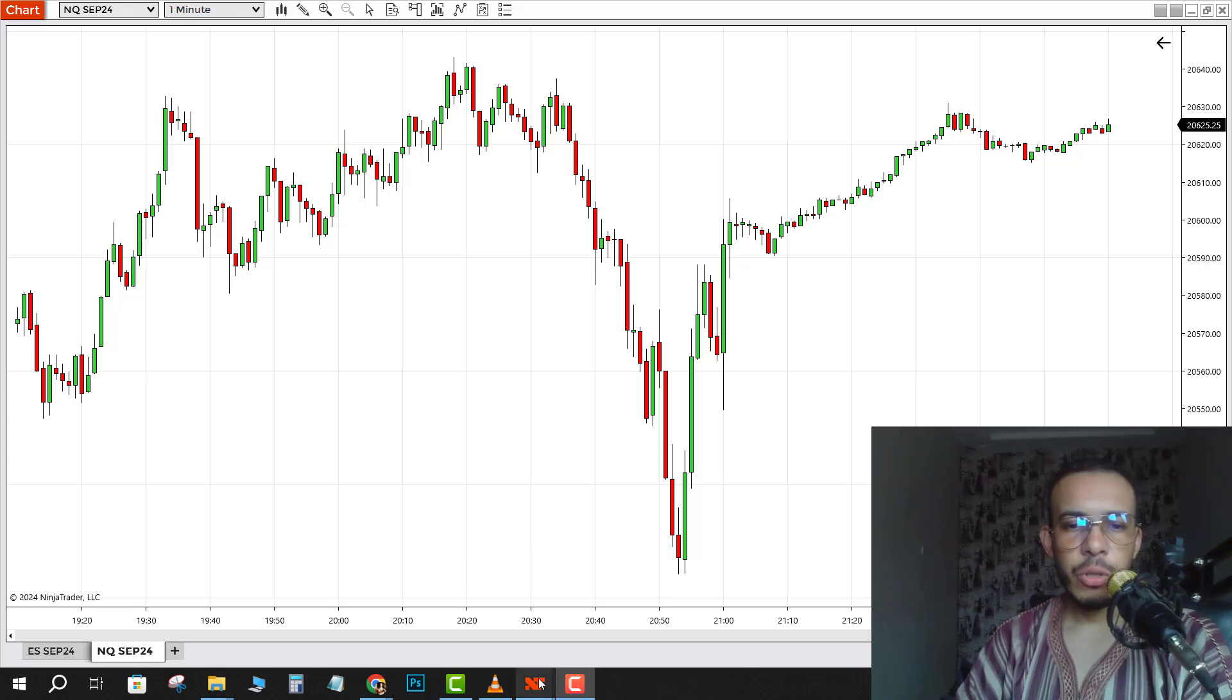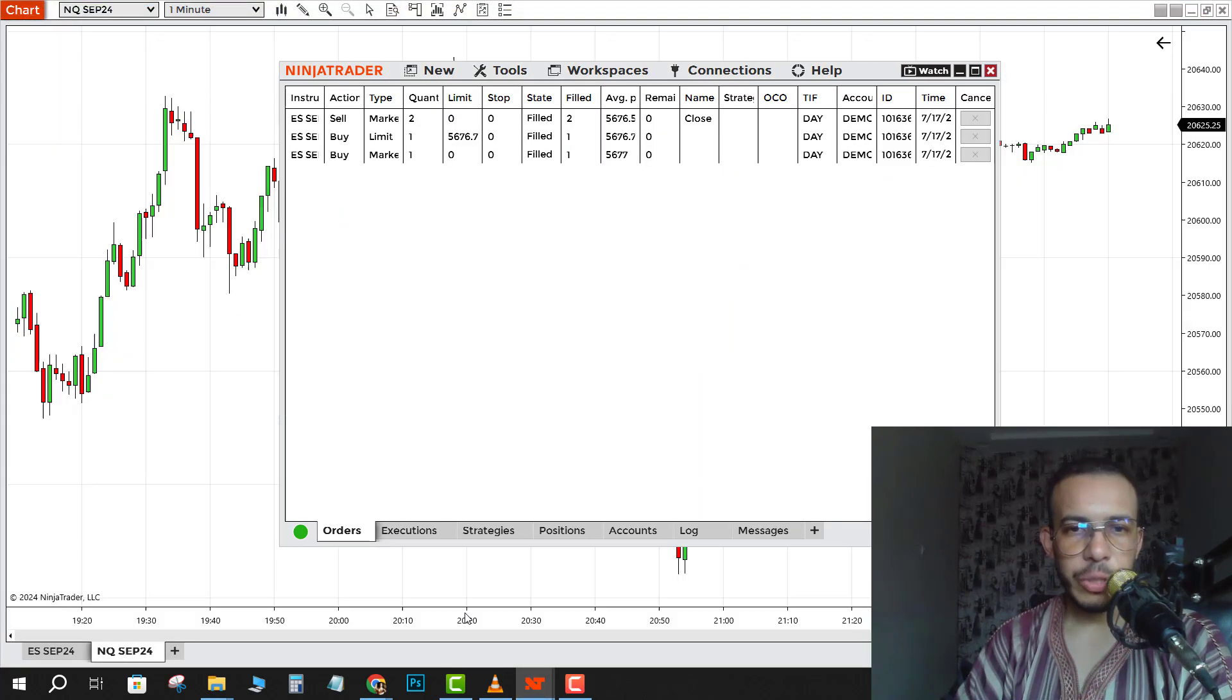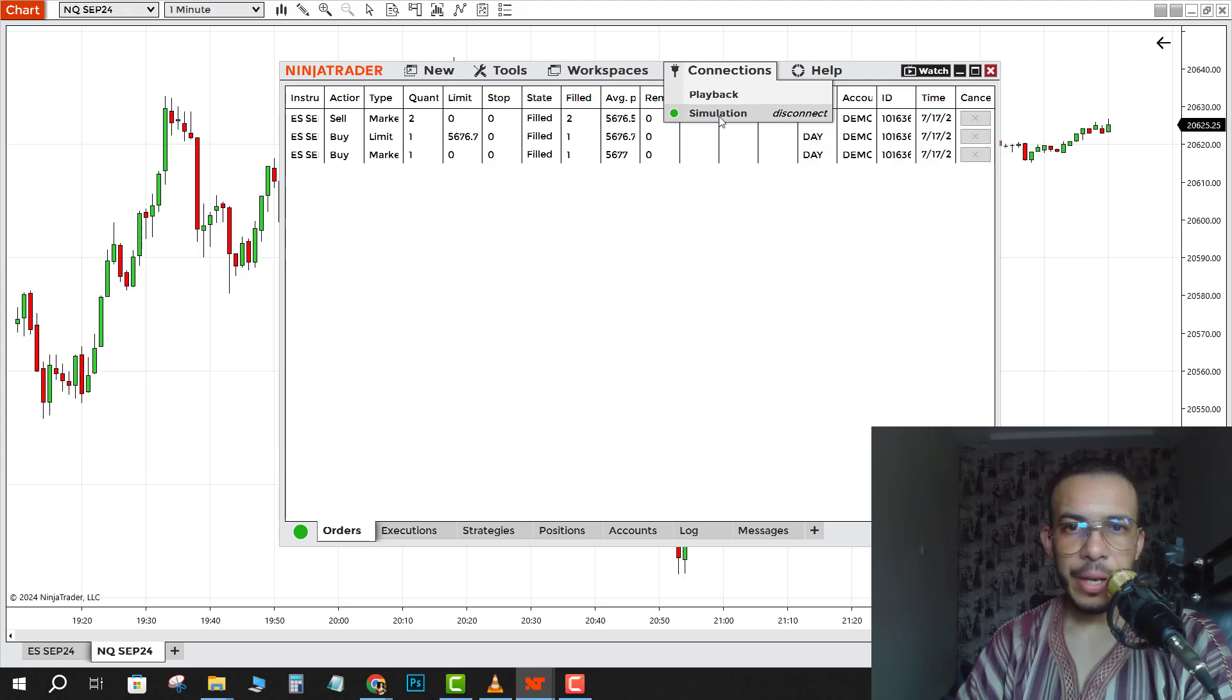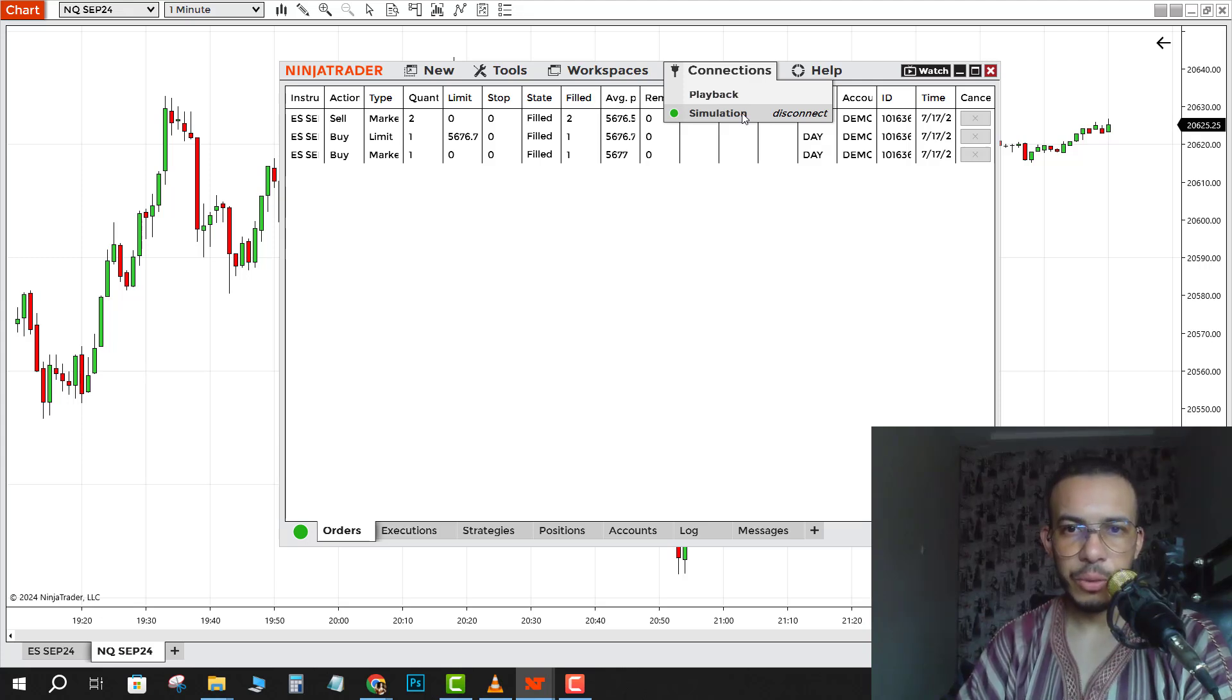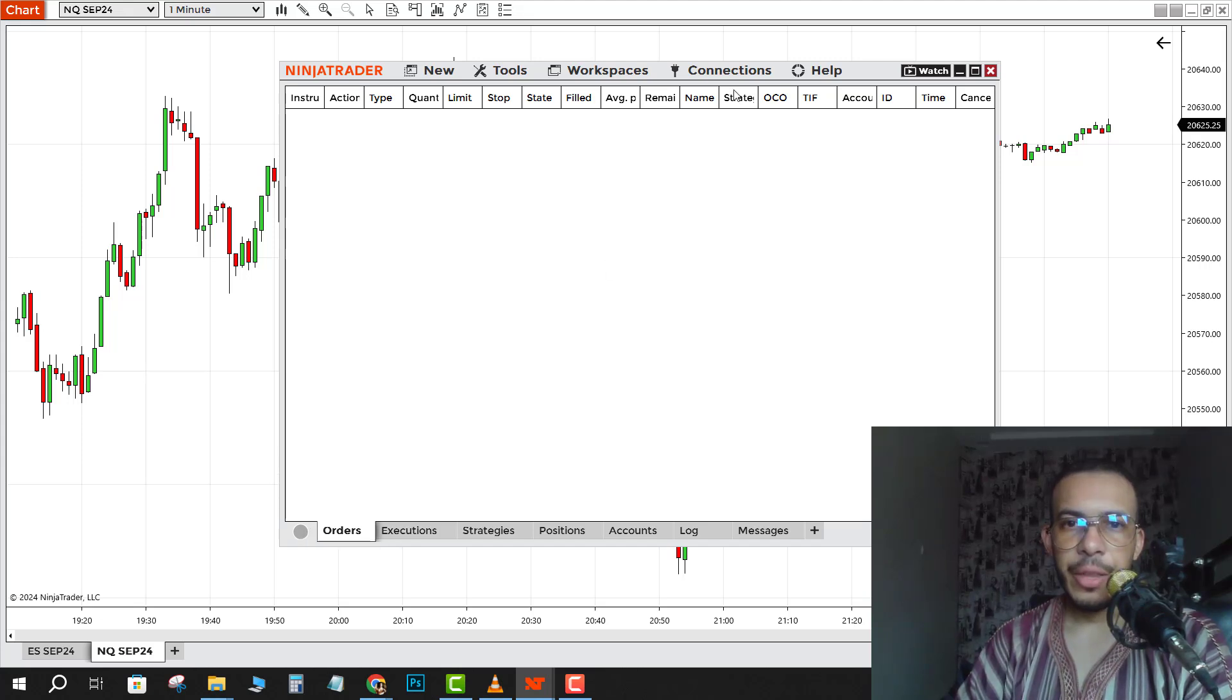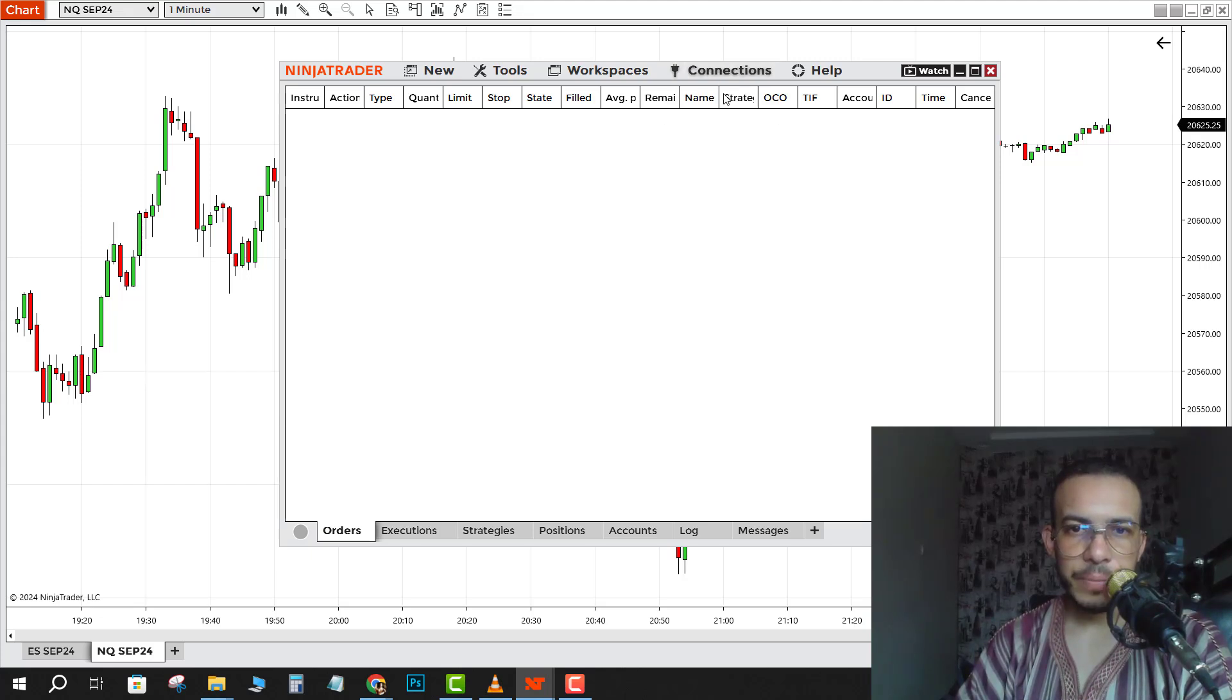First of all, you have to go to the control center here, then go to Connections and you have to disconnect, either simulation or your real account. Click on disconnect and you must see this icon green. Then go back to Connections and click on Playback.